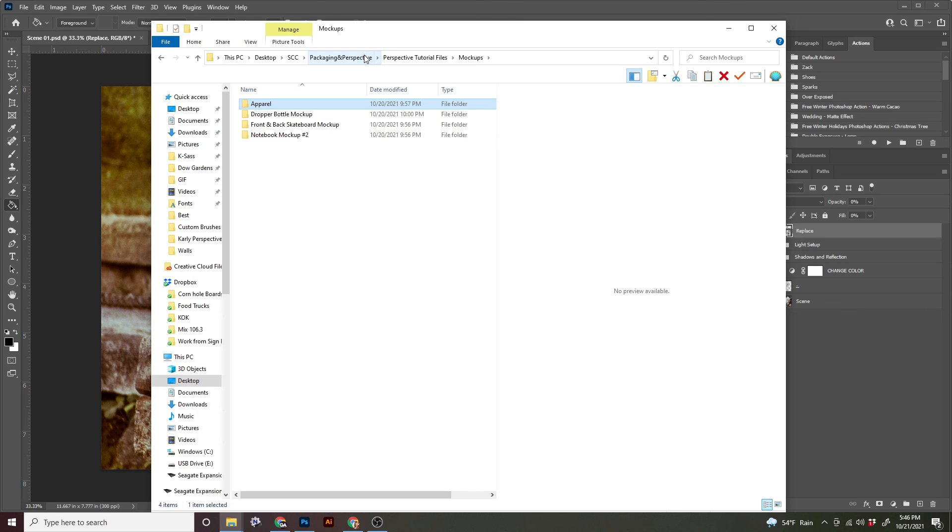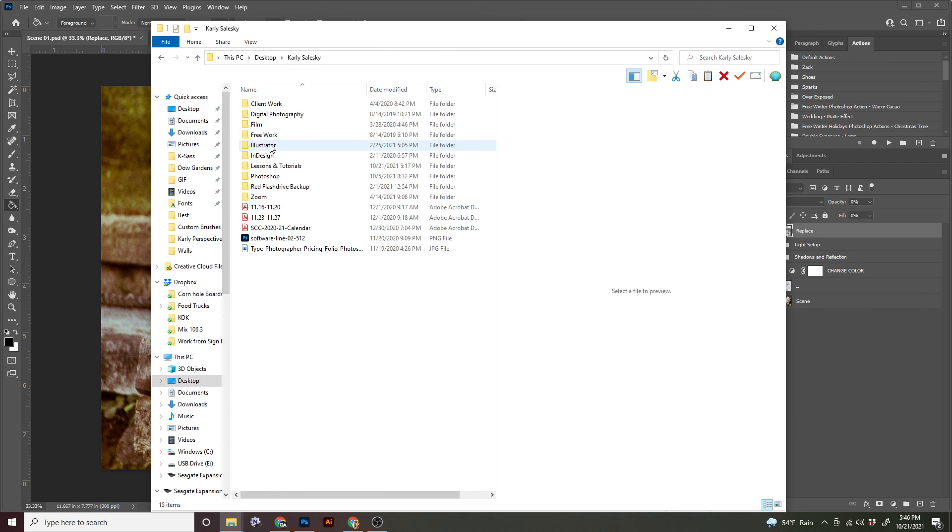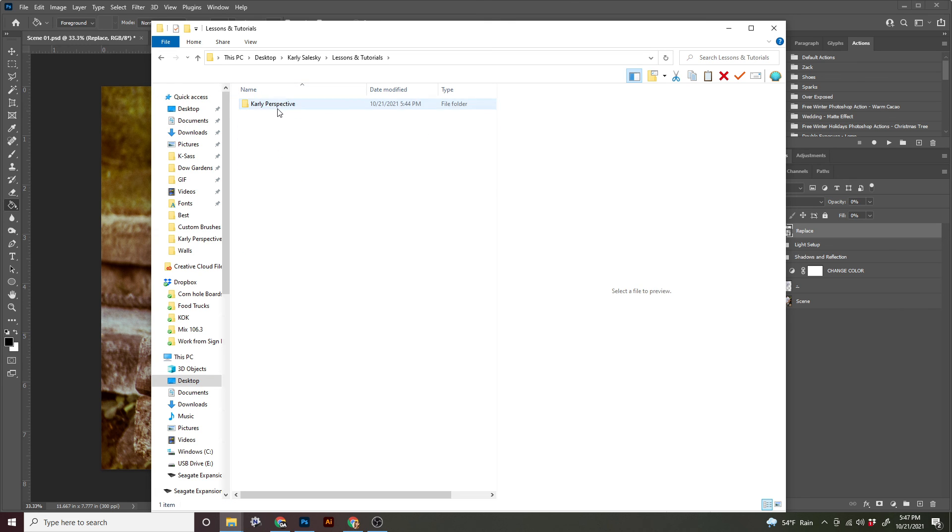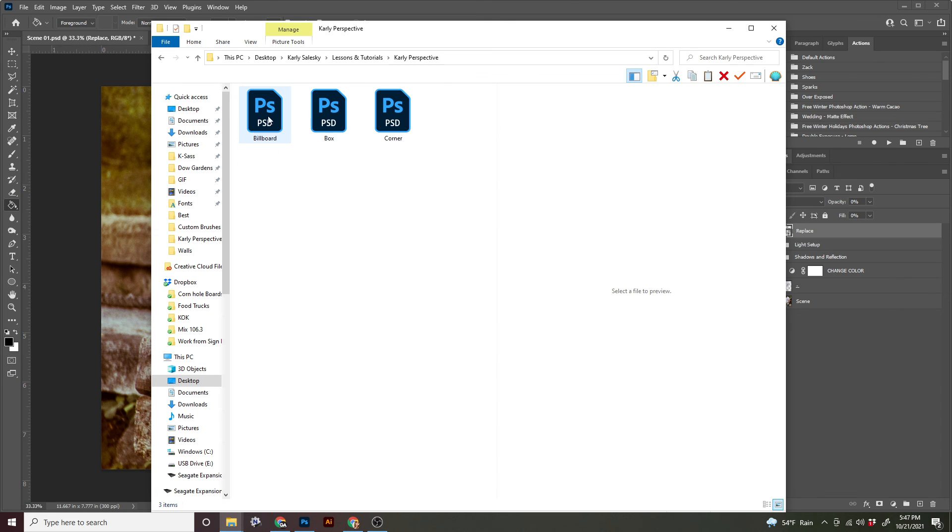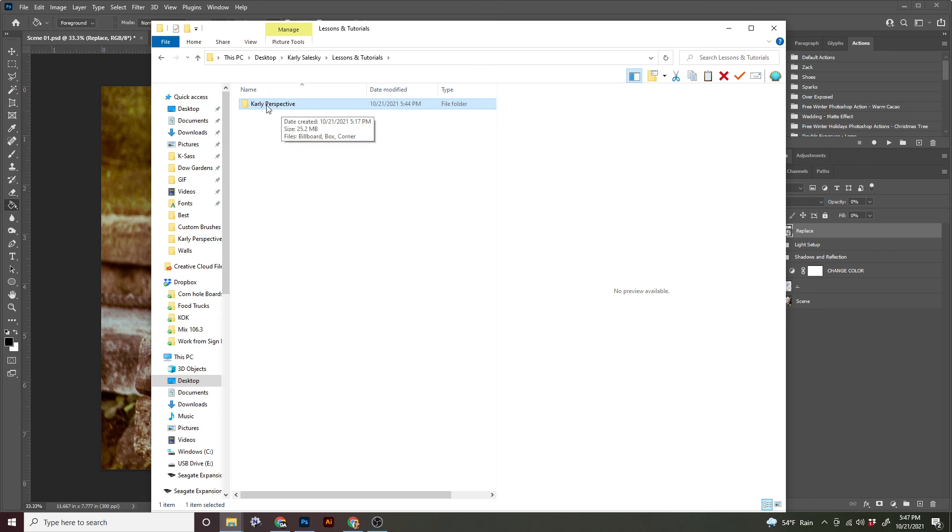So when you turn in for this tutorial, you're going to turn this folder in. There will be four documents in there. I only have three. I'm not going to make you watch me design something. Once you get all your files, go to this folder.